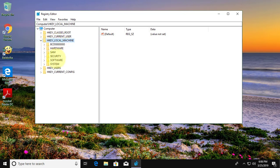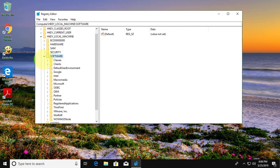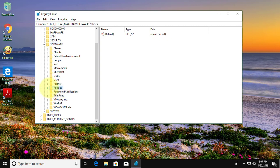Click H key local machine. Click and expand software. Click and expand policies.